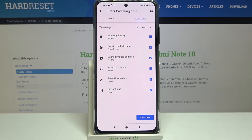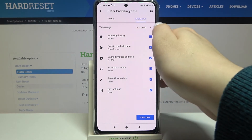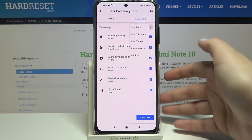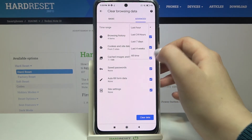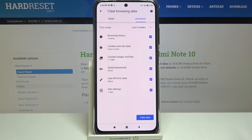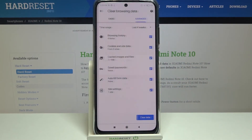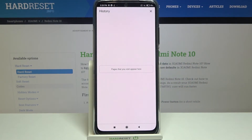Let me mark everything, and we can change the time range from last hour to, for example, last four weeks. If you are ready, just tap on clear data, and as you can see we just got back to the history.